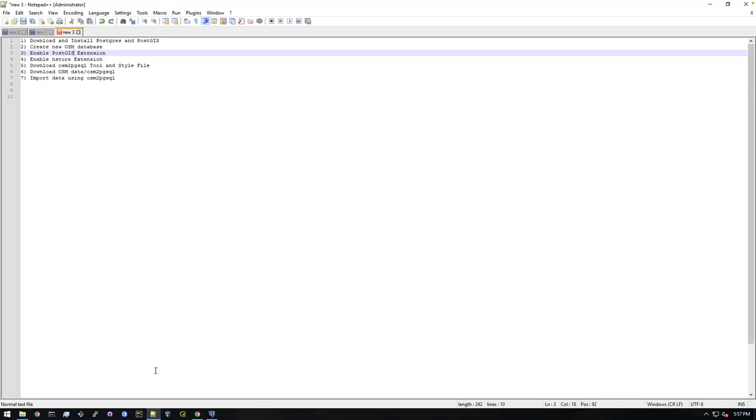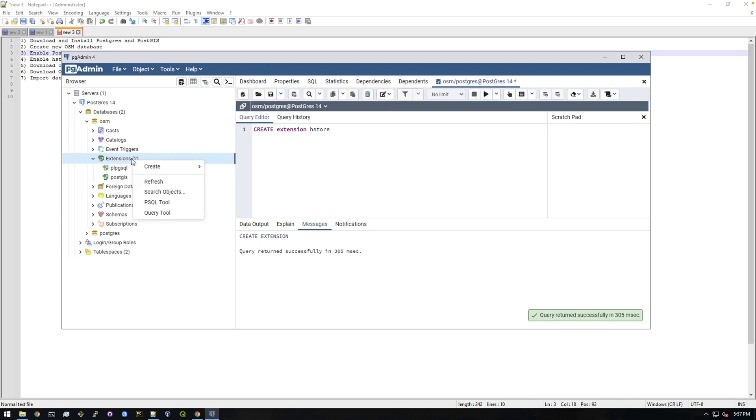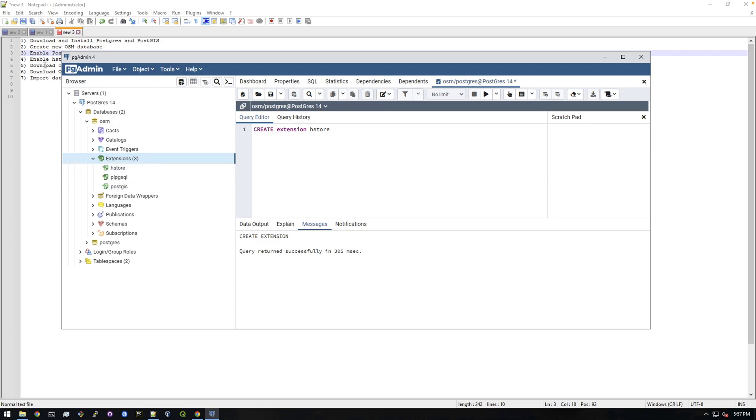Enable hstore, so that's a similar process. Create extension hstore. Okay. All right, let's test this and refresh it. There we go, hstore's in there.